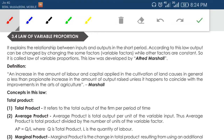The law of variable proportion is a short-run production function. In the short run there are two types of inputs: variable input and fixed input. The law of variable proportion says that in order to change your output you don't have to change your fixed input — you just have to change the variable inputs like labor, raw materials, and other things. So law of variable proportion is a relationship between variable input and output.